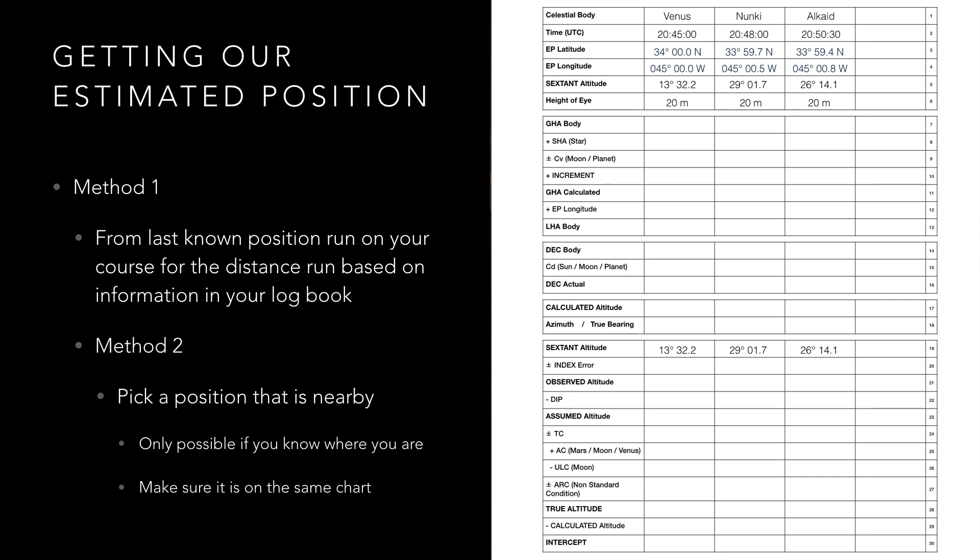As we were traveling at 10 knots and we didn't instantaneously sight all bodies we have to make allowances for the distance traveled between each sight. Practically we do this by working out the distance traveled between each sight then using our paper chart we do some basic chart work by plotting our estimated position and running on our course for the calculated distances reading off the position at the appropriate times.